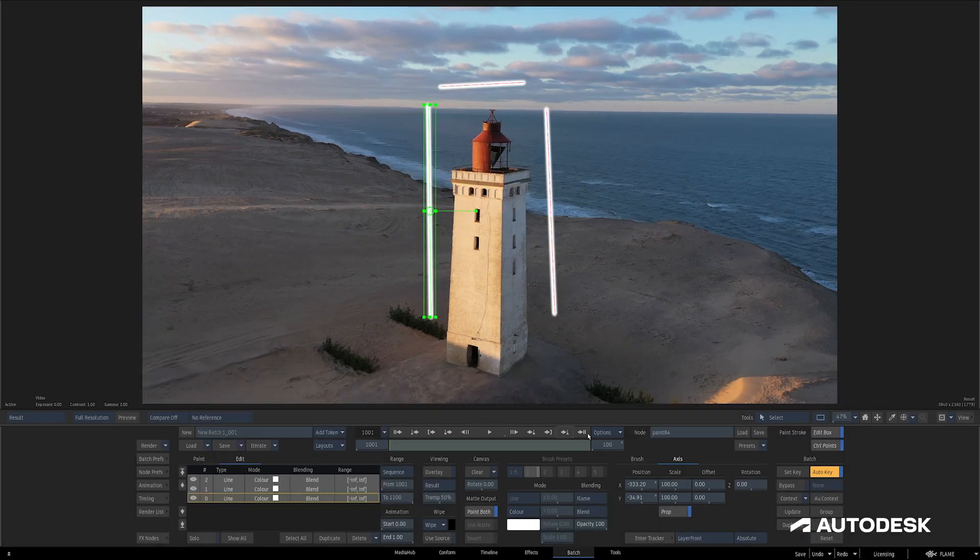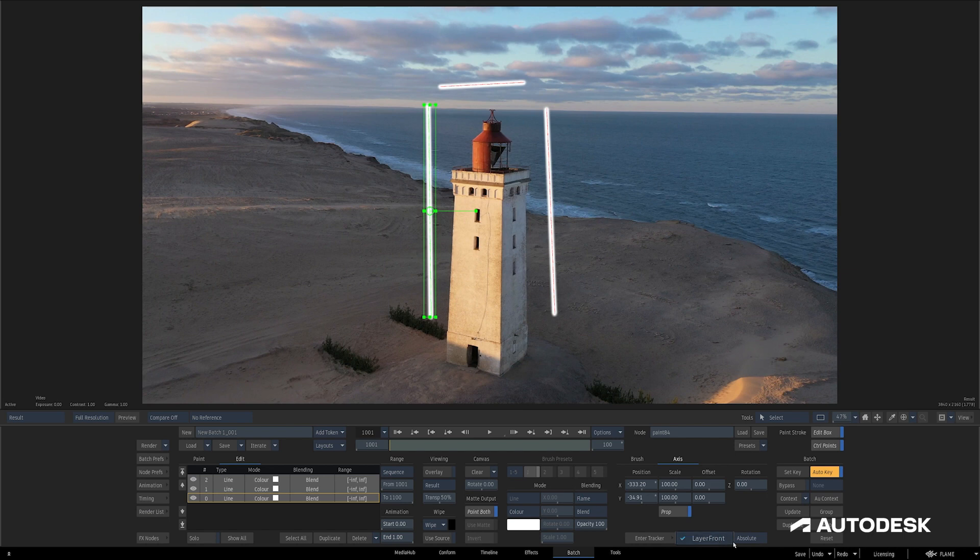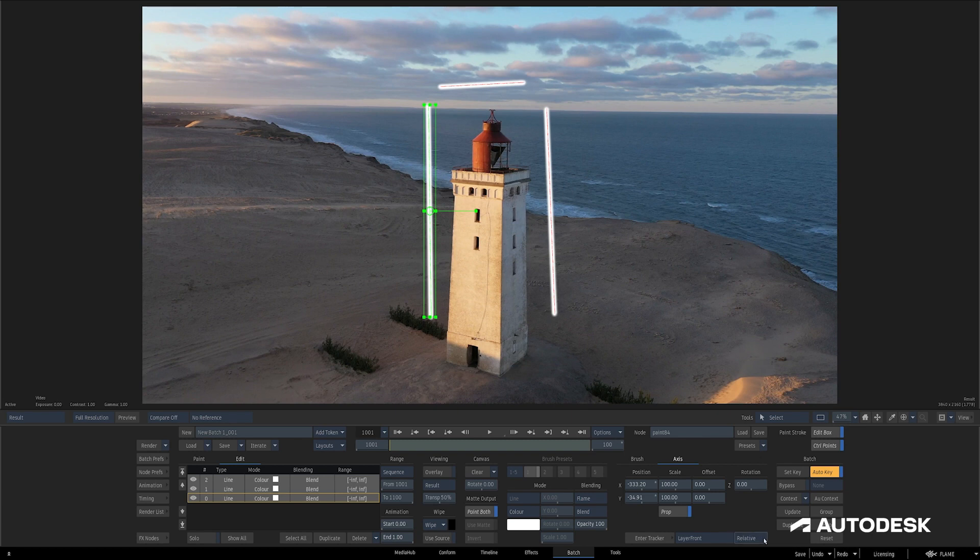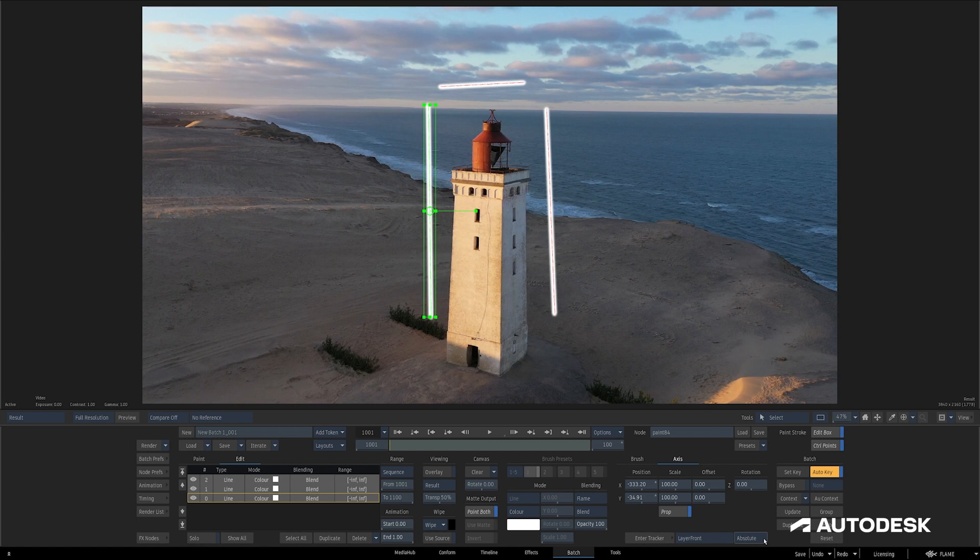Next to the Enter Tracker button is a dropdown indicating which layer you'd like to use as the source of the tracking data, which is akin to the Use Media field in action. Next to that is a Relative and Absolute toggle switch, which allows you to choose how your strokes are tracked.